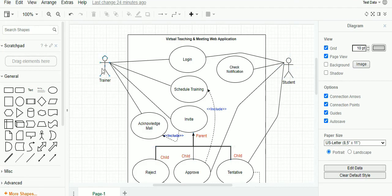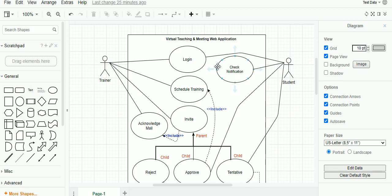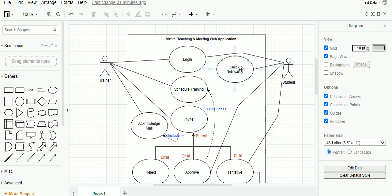In our case we will be using two actors: one is the trainer, and the next actor is the student. Actors are classified based on their activity within the application. There are two types of actors: the primary actor and the secondary actor. The primary actor initiates the use of the application or system, whereas the secondary actor reacts to the primary actor's activity. In this diagram, the primary actor is the trainer, who logs into his profile, schedules a training, invites the students, and receives an acknowledgement based on the student's approval or rejection.